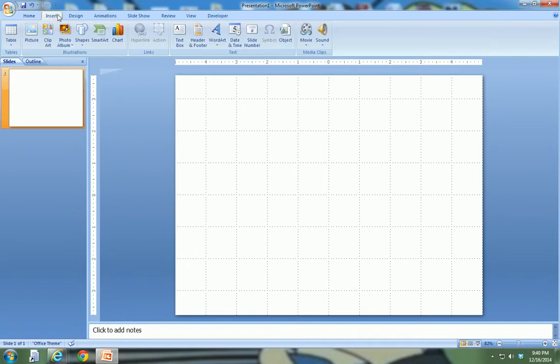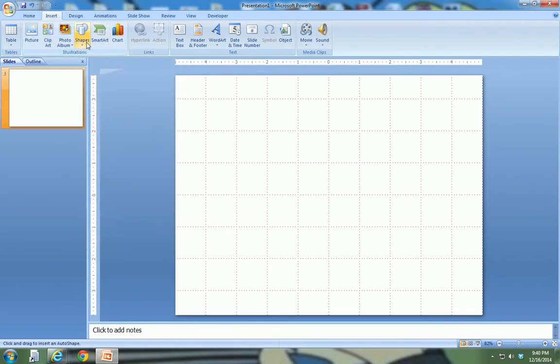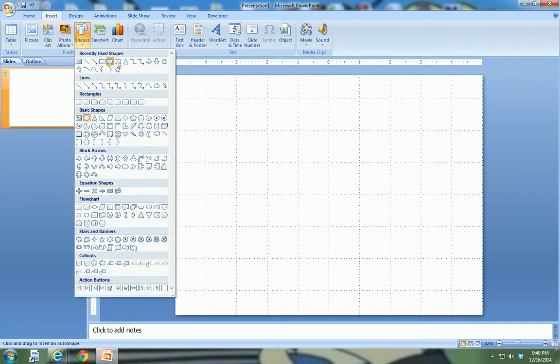If I go to insert shapes, and let's say I want to make a circle, okay that's oval, but you really don't have a circle option here, so you're stuck with oval.